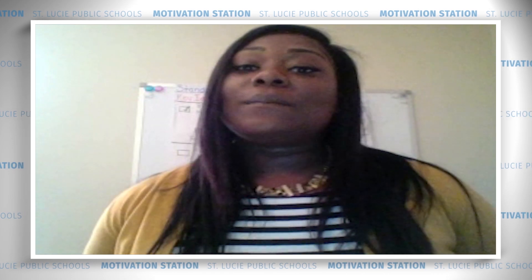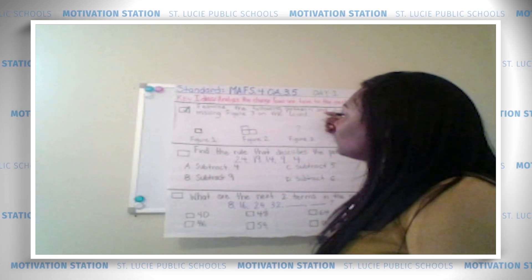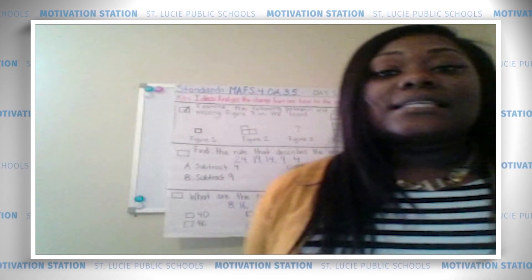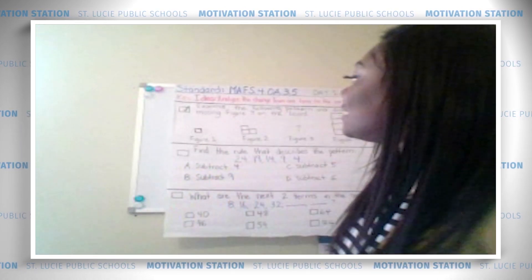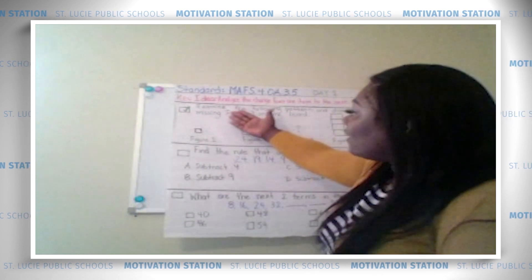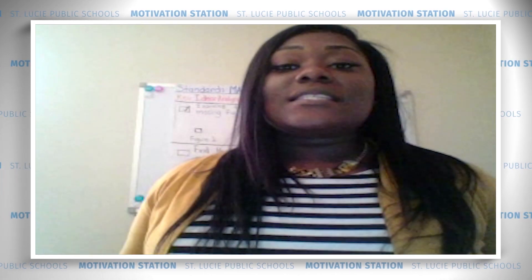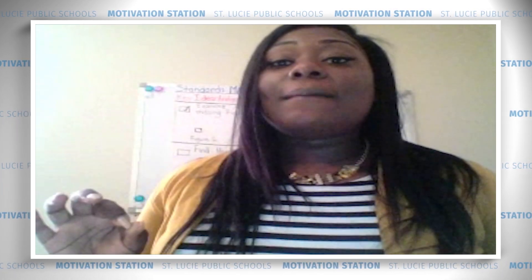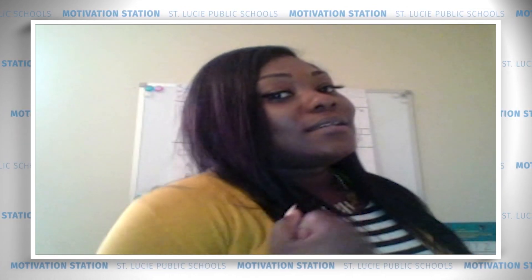Throughout the lesson you will hear me use different vocabulary words. I will do my best to explain and break those words down to you. Before we get into the lesson, I want you guys to pay attention to the key idea. I will use key ideas in every lesson to help provide thinking strategies for solving problems. In today's lesson the key idea says: analyze the change from one term to the next. Let's get into the lesson.